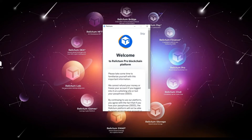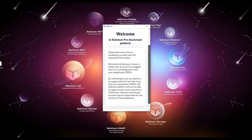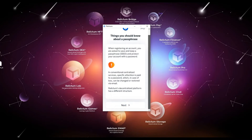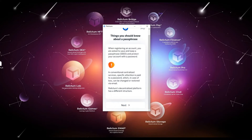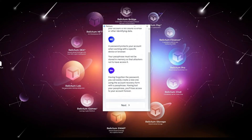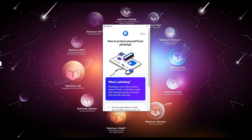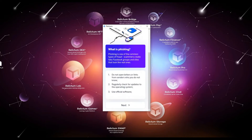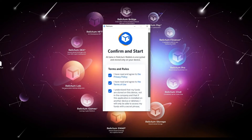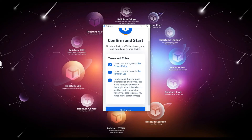After the first launch of the application, please read the information and the safe use of Relictum Node carefully. After reading the basic information, read the privacy policy and Terms of Use, then confirm this by filling in the checkboxes of the relevant sections. Click the Start Work button.